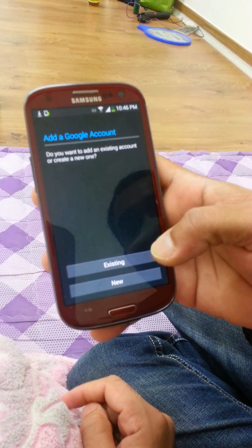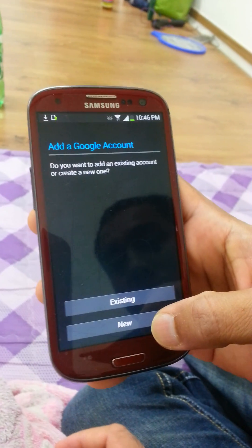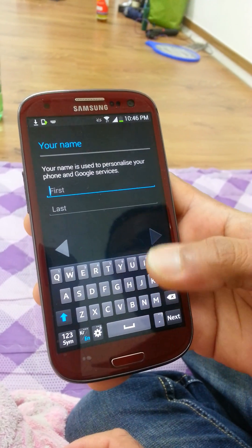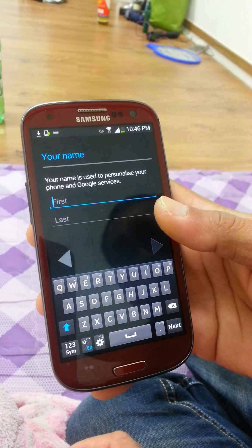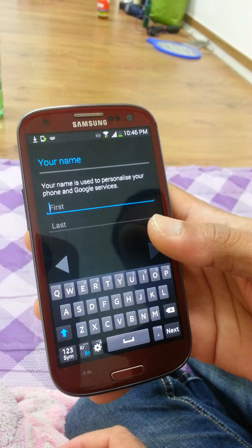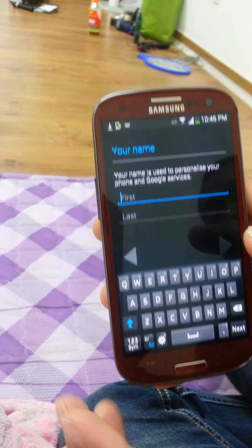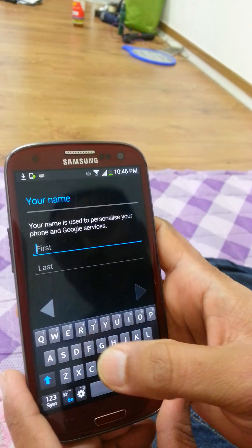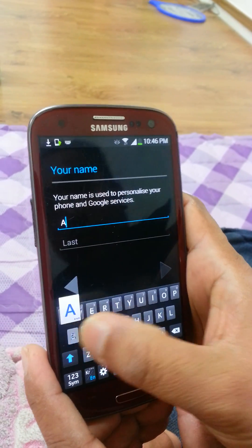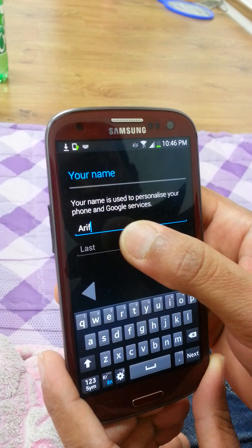Press new to create a new account. First your name is used to personalize your phone and Google services. You can write your first name and last name.